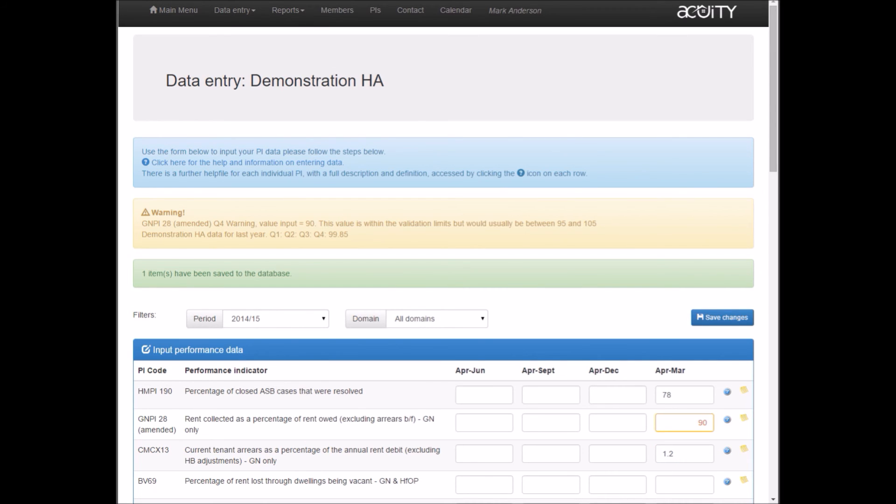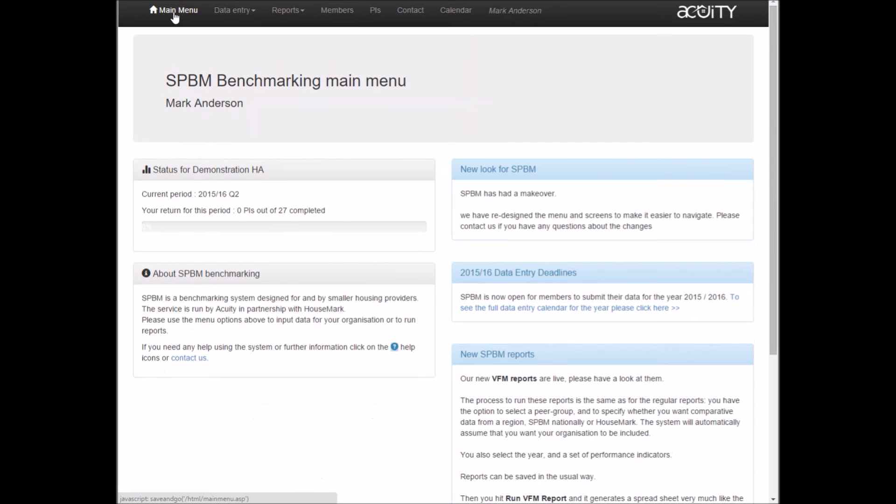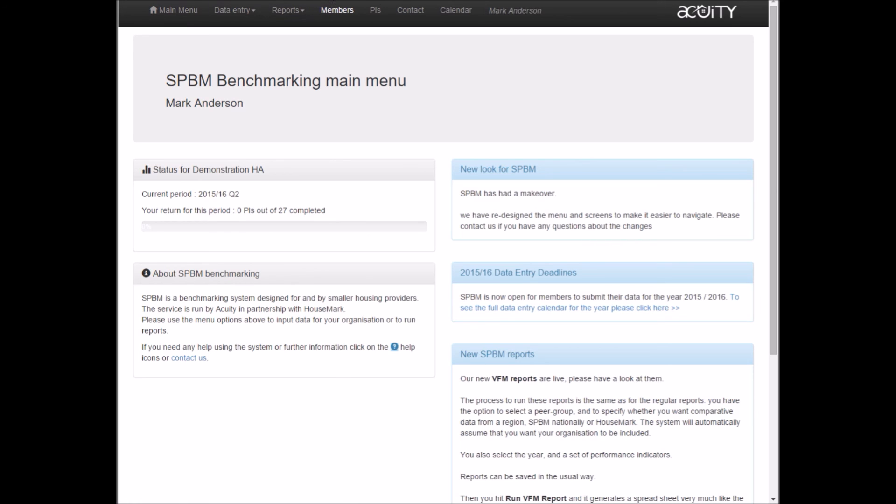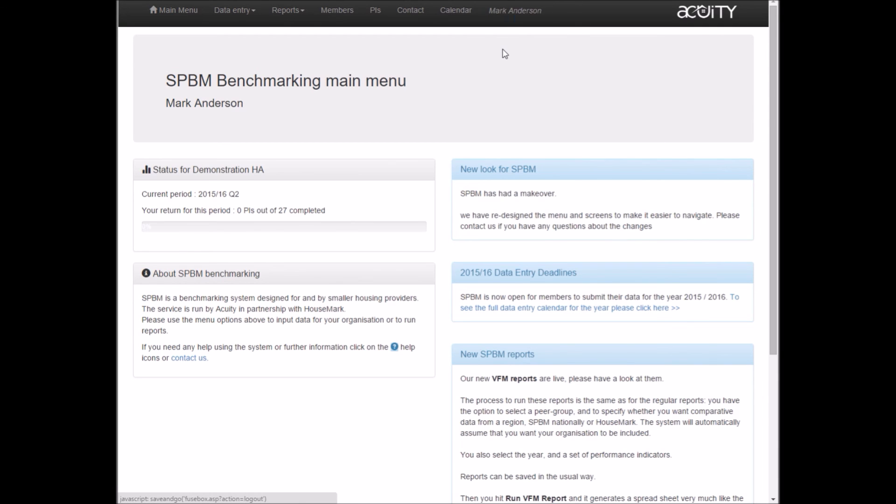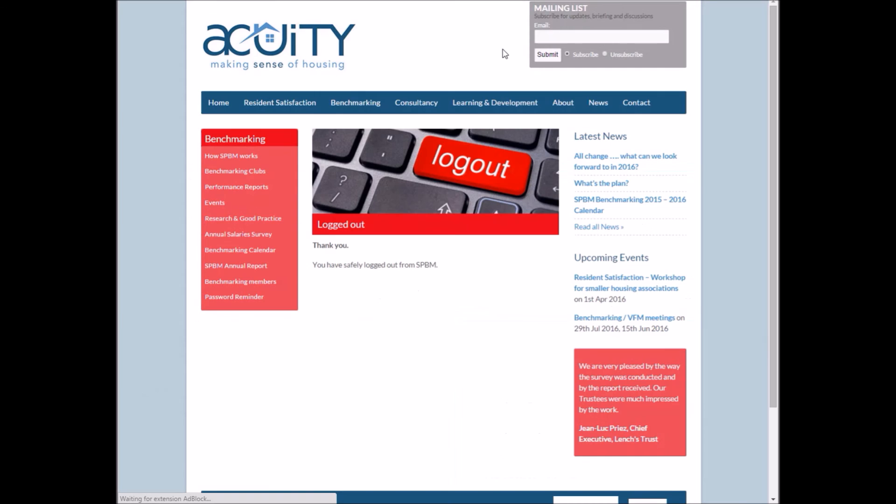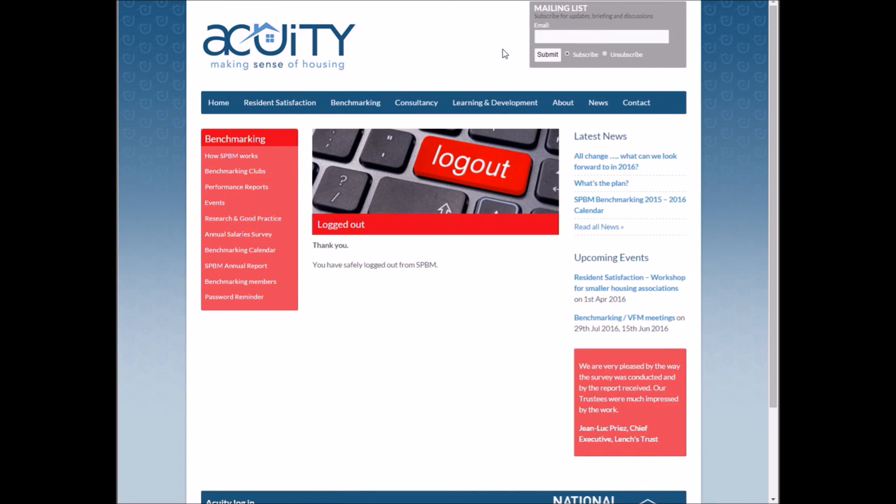That's how data entry works. As I've said, there's help available throughout the system, and if you have any questions, please get in touch with us. To log out, just click on your name and log out, which takes you back to the main website with a message to say that you've safely logged out. Thanks very much.